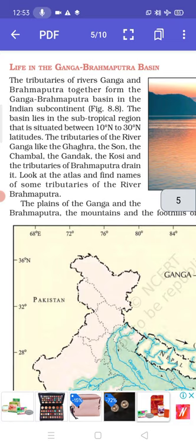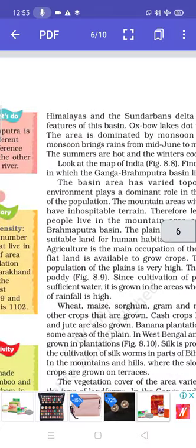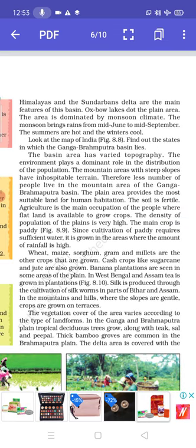The tributaries of rivers Ganga and Brahmaputra together form the Ganga-Brahmaputra Basin in the Indian subcontinent. The basin lies in the subtropical region, situated between 10° north to 30° north latitudes. The tributaries of the Ganga — like the Ghaghra, Son, Chambal, Gandak and Kosi — and the tributaries of the Brahmaputra drain it. The plains of the Ganga and Brahmaputra, the mountains and foothills of the Himalayas, and the Sundarban Delta are the main features of this basin. Oxbow lakes dot the plain area.